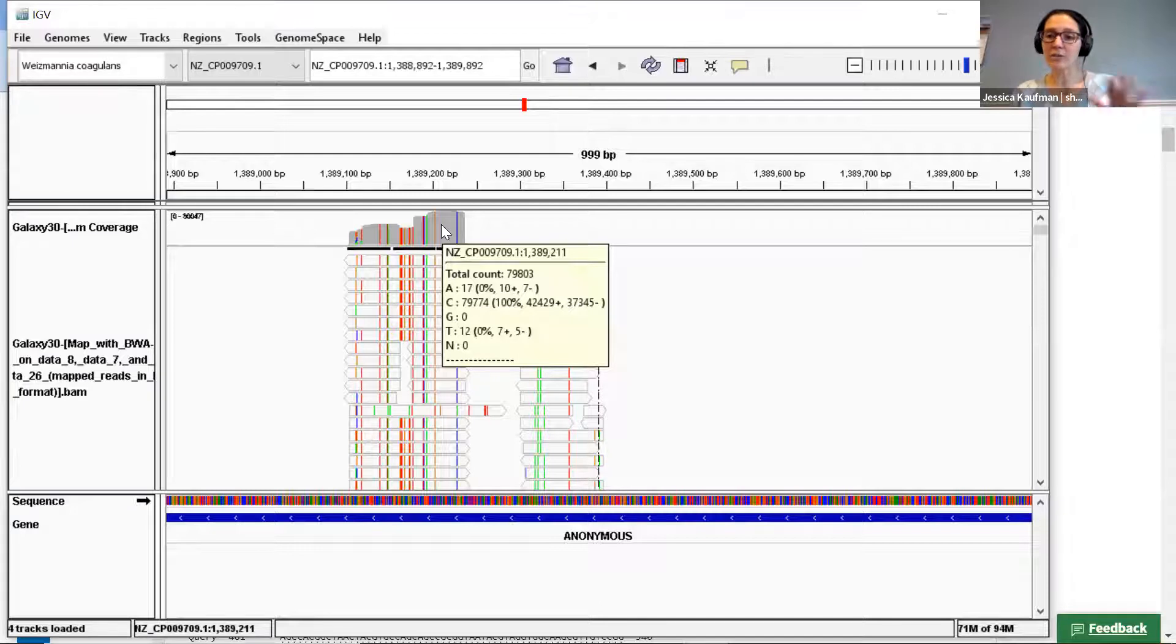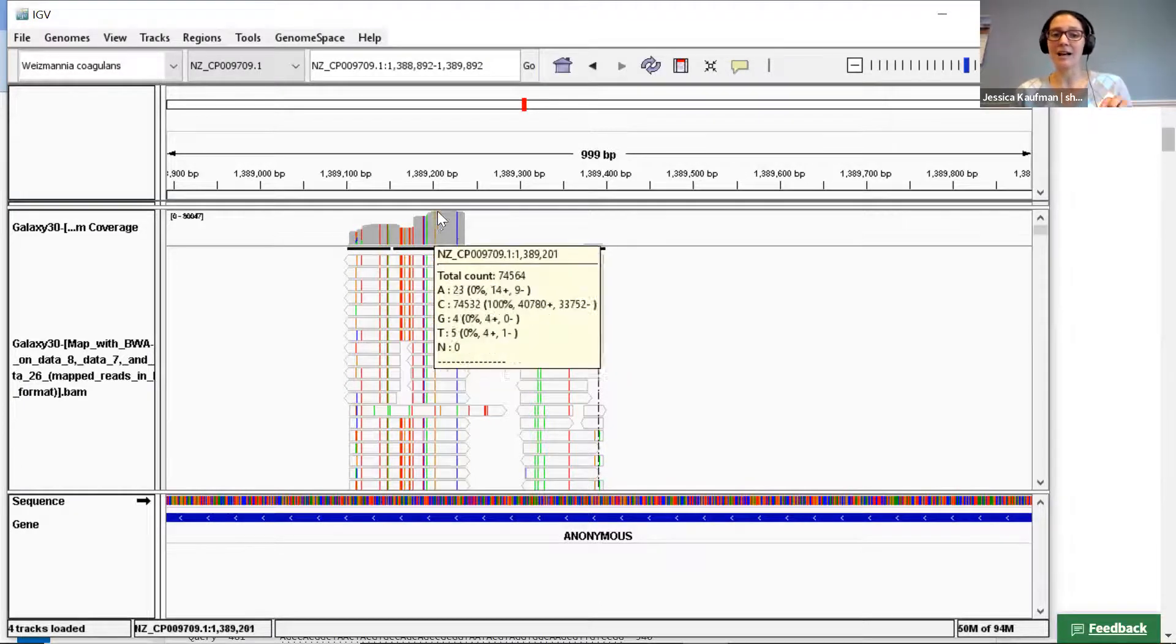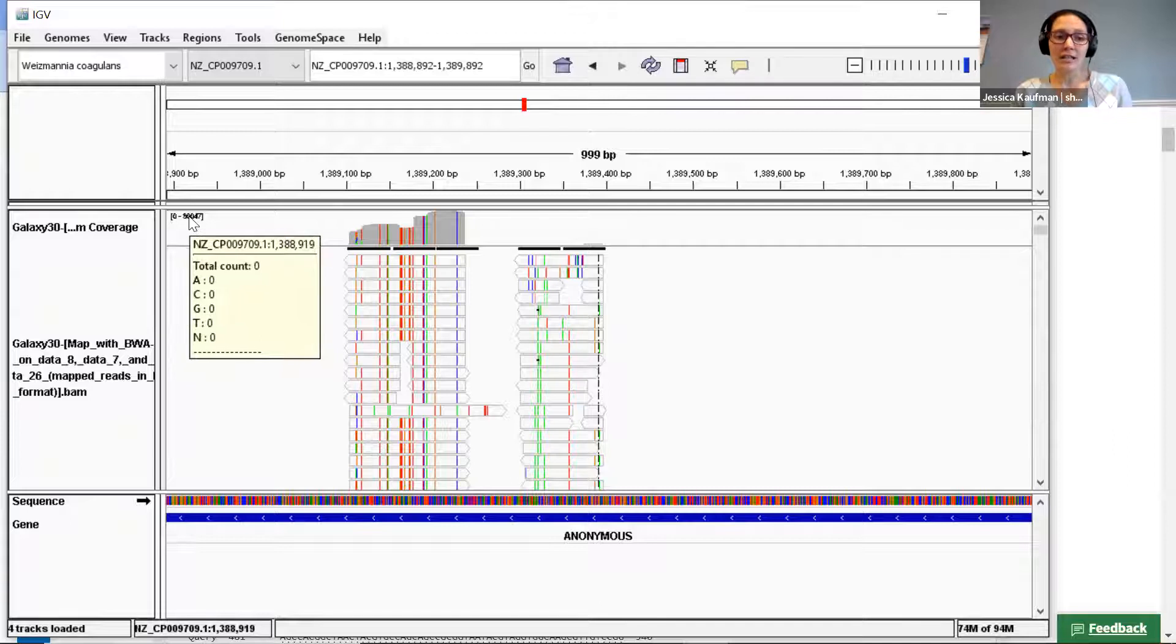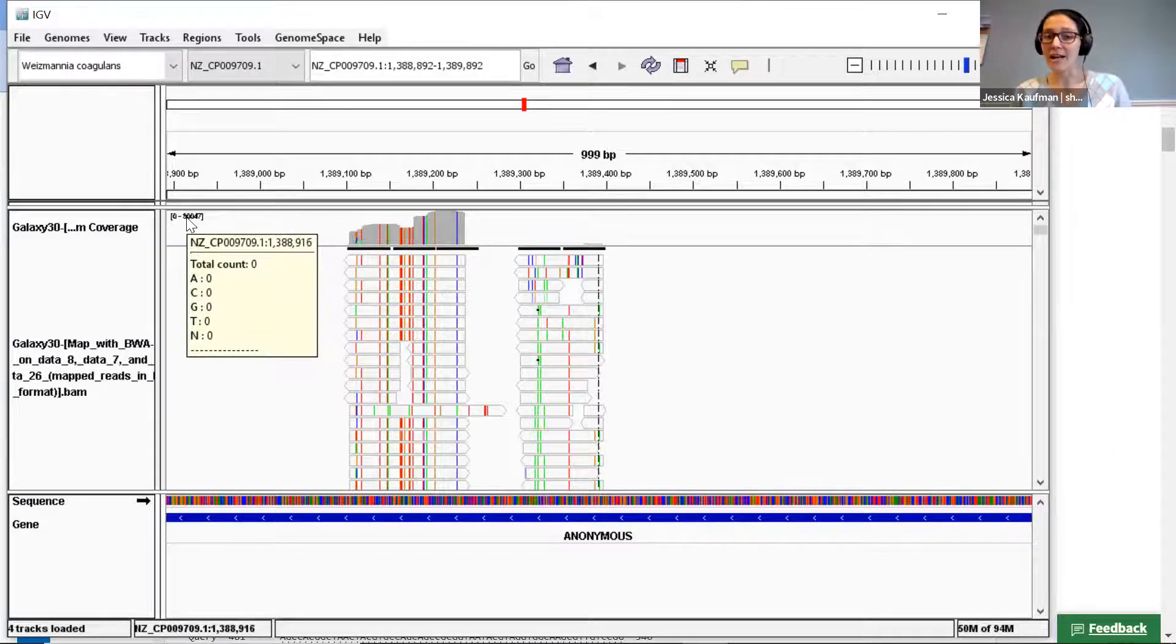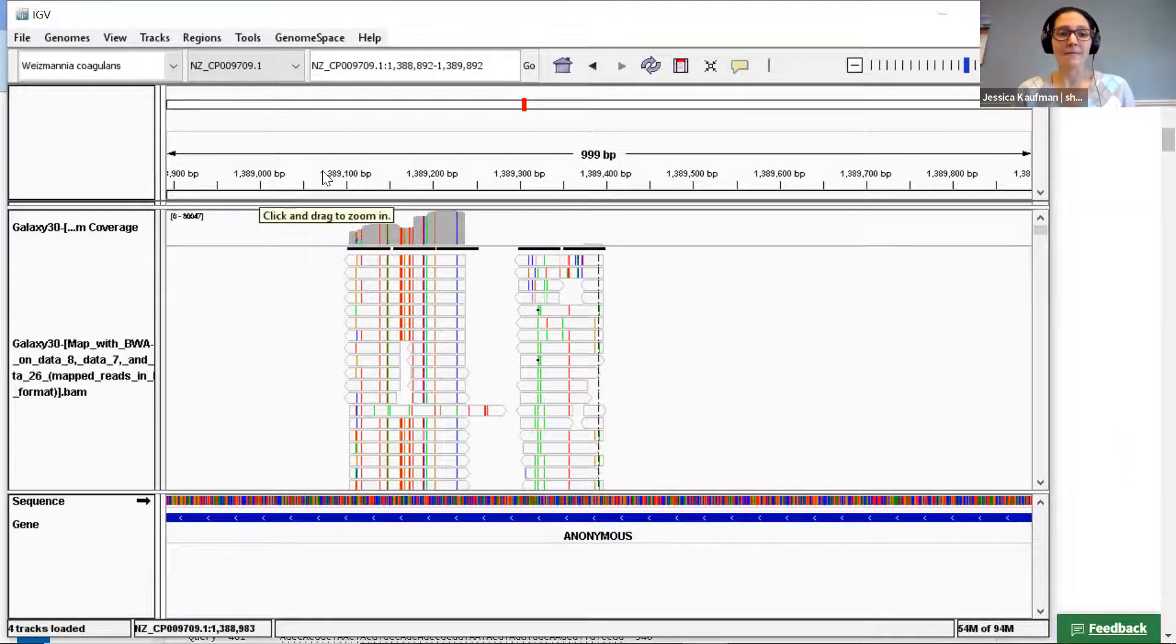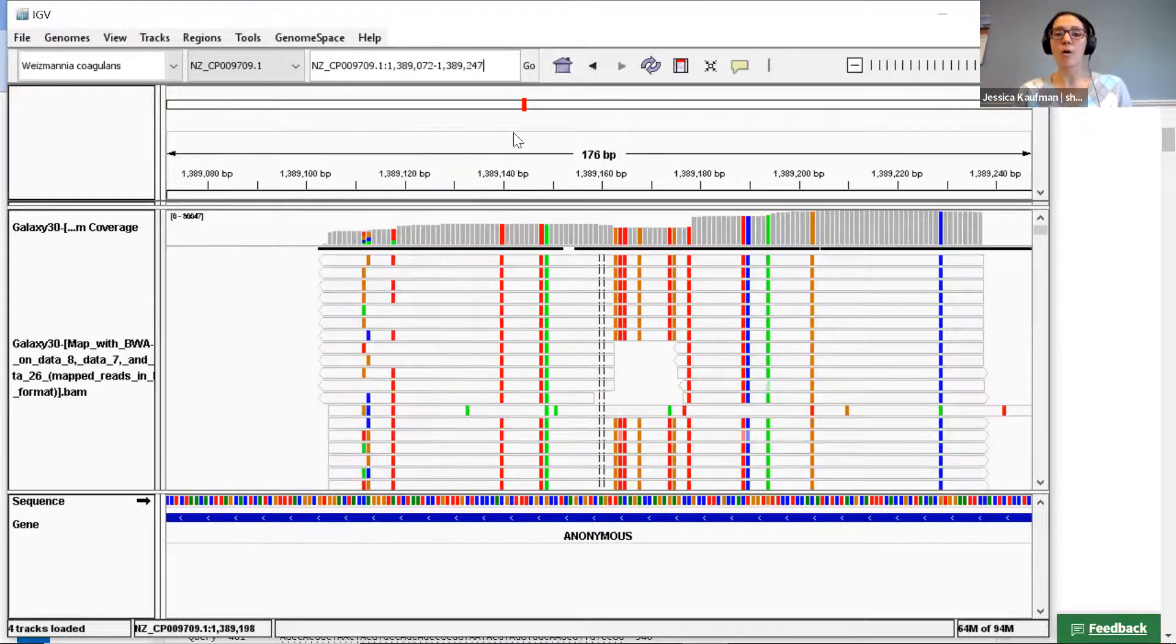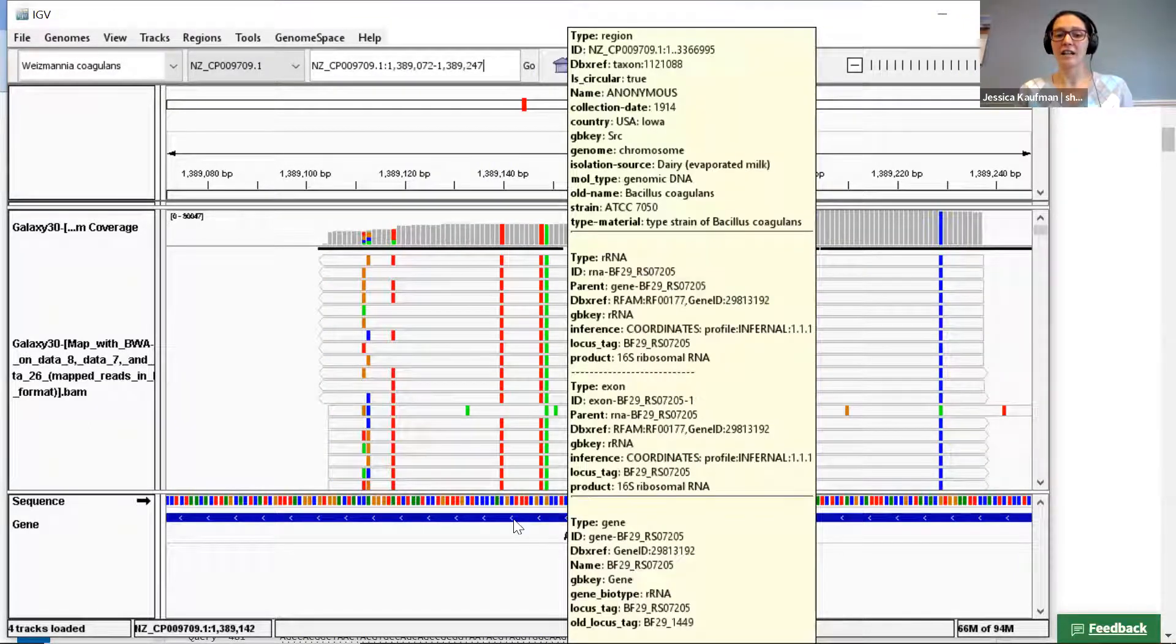You can also see the coverage over here is the y-value on the axis, and I can zoom in more to get a whole overview of this gene.